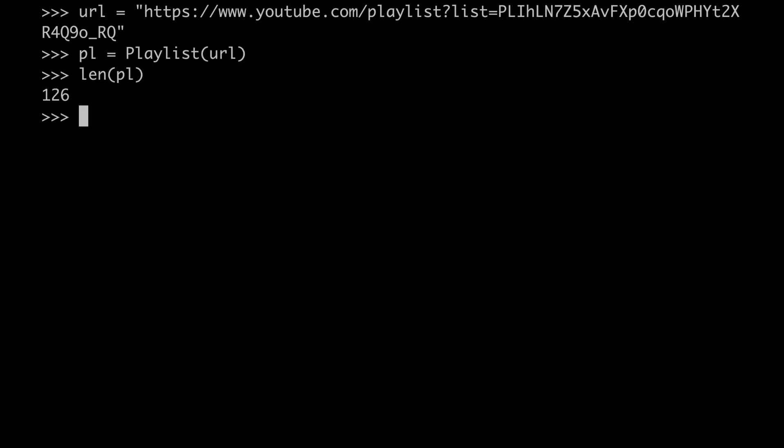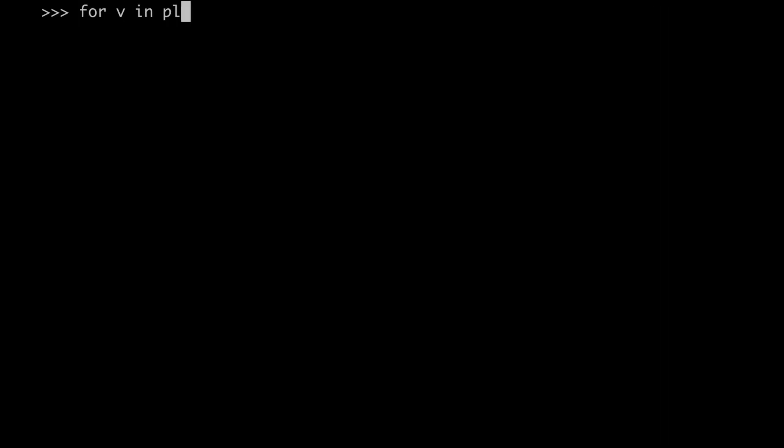Alright, in total there are 126 videos. We can check the owner of the playlist, or in other words, who created it, and now let's see what are the channels that publish all the videos.